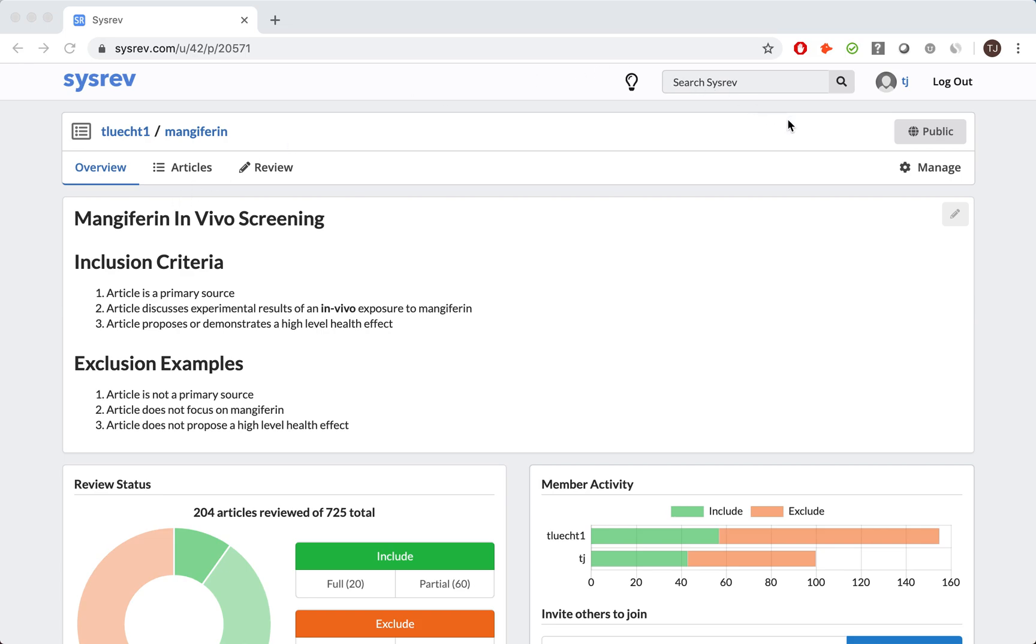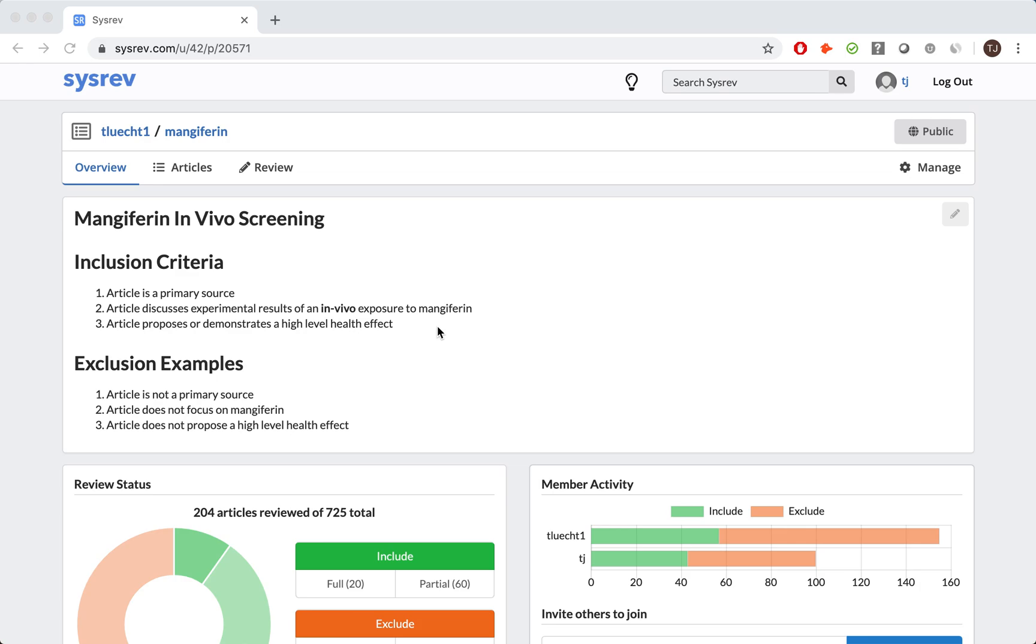As this is a public project, anyone can come to CISREV and find this project at the URL. The first thing you will notice is a project description, including our inclusion criteria. For this managed review, we were only interested in articles that were a primary source, discussed experimental results of an in vivo exposure, and proposed or demonstrated a high-level effect.